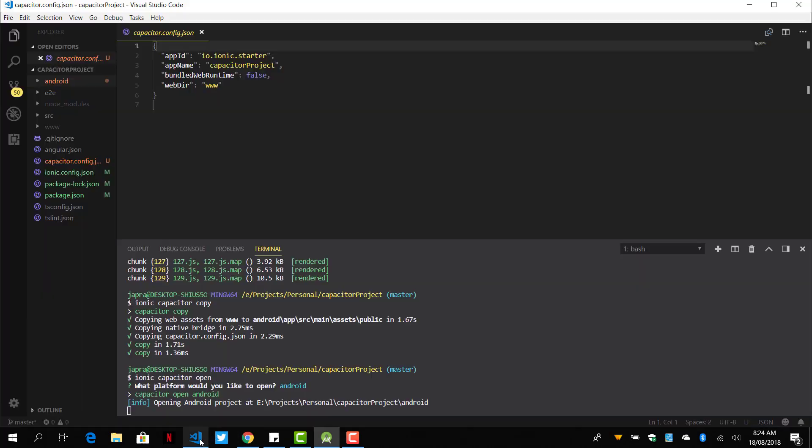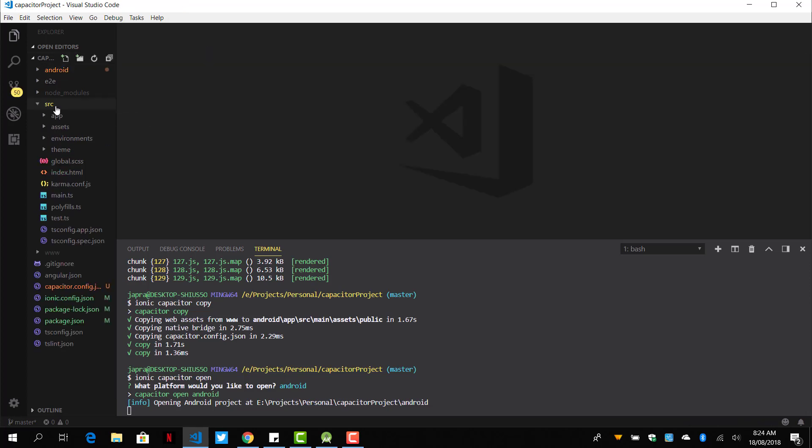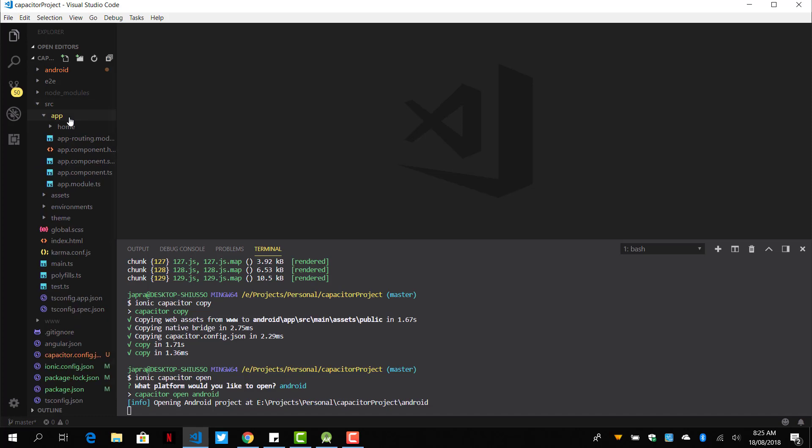Now when we go back, it's very simple to work with Capacitor. After you've done your stuff in the app, homepage, or whatever, you've added Capacitor features.